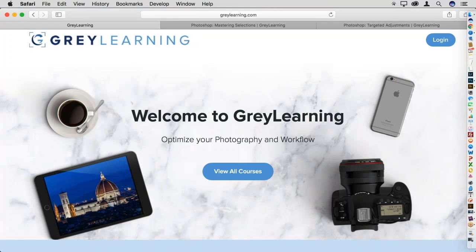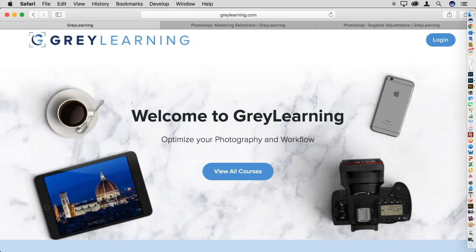Hello everyone and welcome to another webinar, hosted once again by X-Rite. Thank you to X-Rite for hosting today's webinar where I'm going to be talking about one of my favorite topics: targeted adjustments in Photoshop. For those of you who have been following me, you know I'm a bit of a control freak when it comes to my photos, and a big part of that is being able to apply adjustments that affect specific areas of a photo.